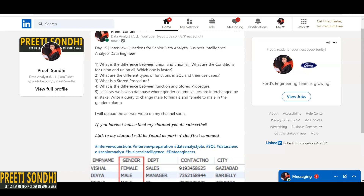UNION only returns unique values, whereas UNION ALL returns all the records including duplicate values as well. This is the basic difference — UNION ALL includes duplicate values in the output, whereas UNION only includes distinct values.